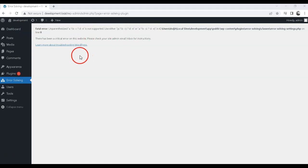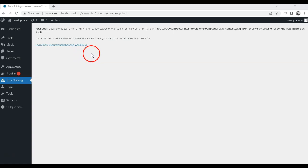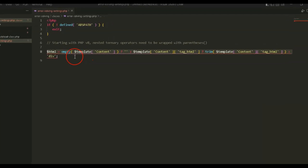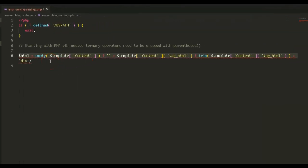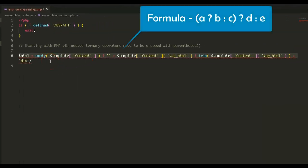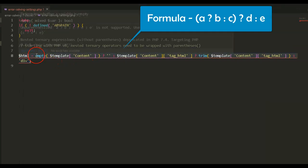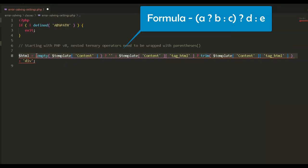If you are experiencing such a fatal error, don't worry. It is easy to solve. Just put parentheses in the first condition, like this formula. That's it.